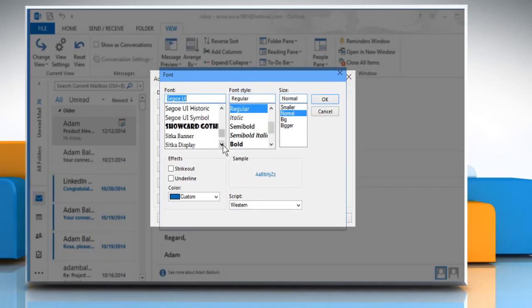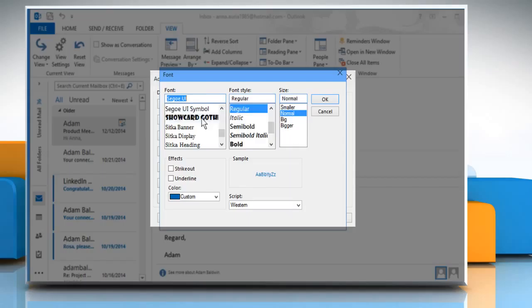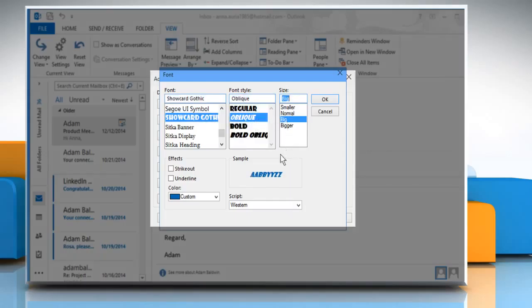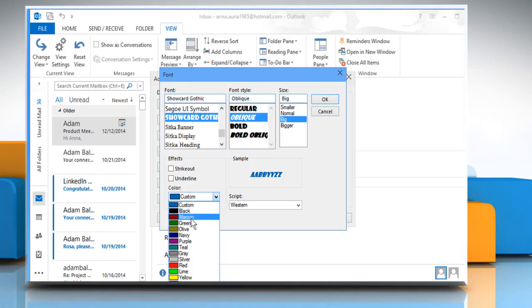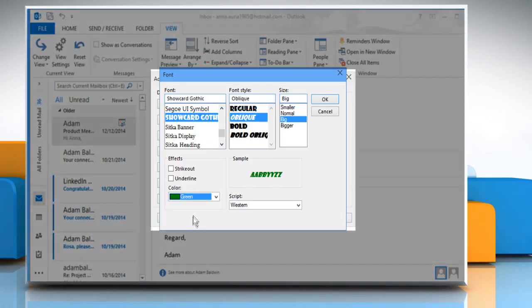You can select the font, font style, and font size of your choice from here. You can also select the font color of your choice from the dropdown menu.